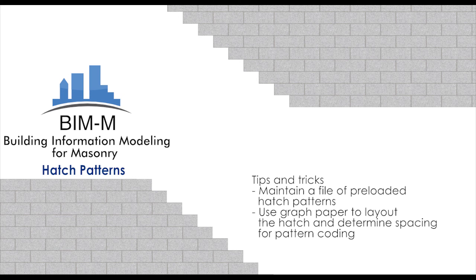In our next video, we'll be covering how to better represent masonry in building and wall sections.